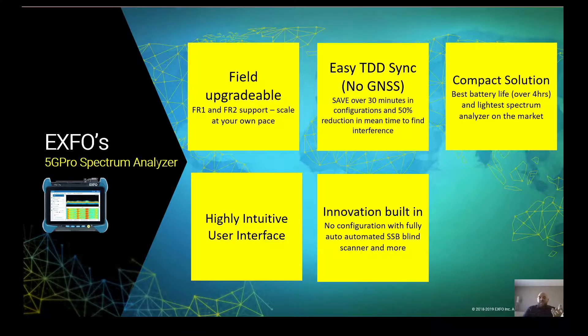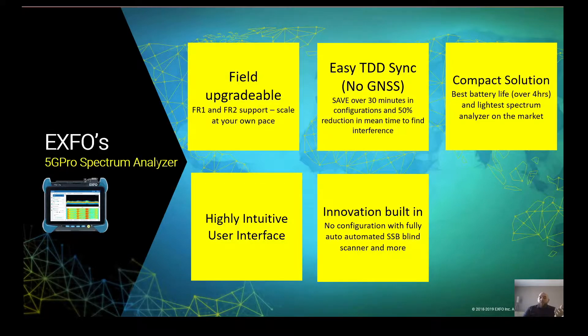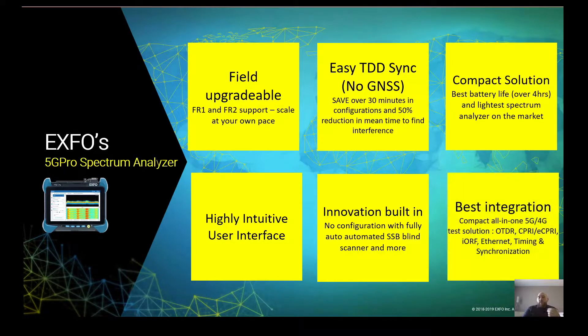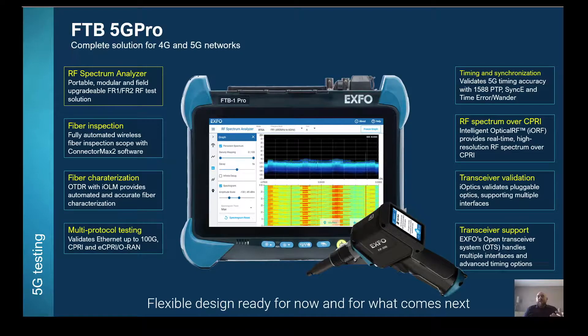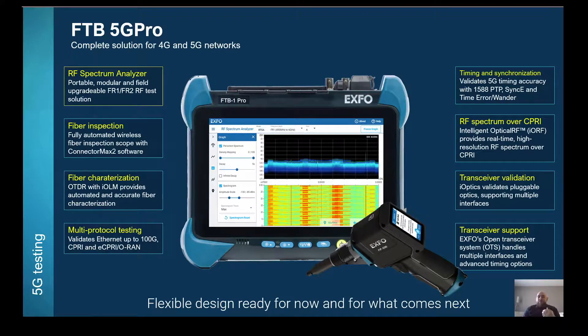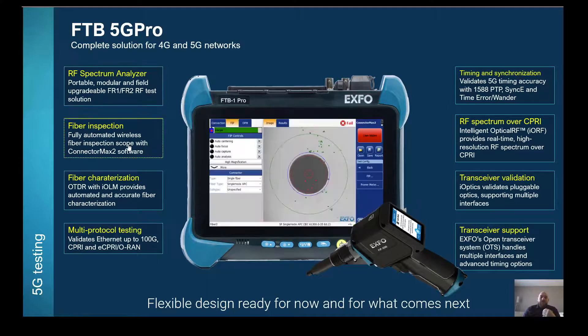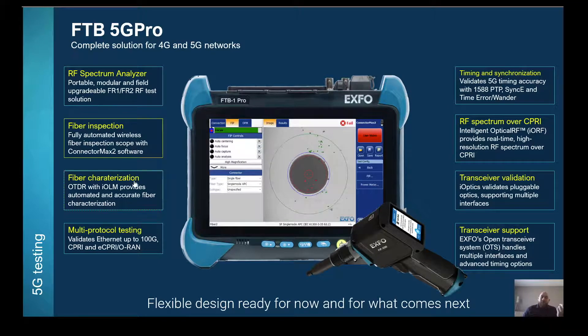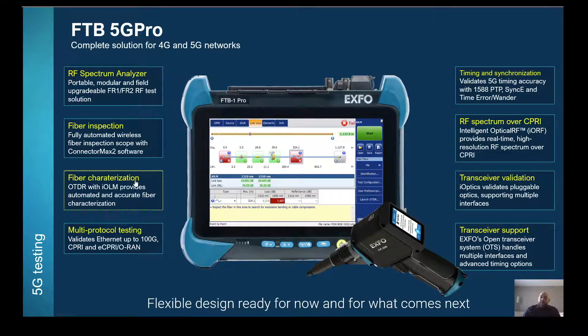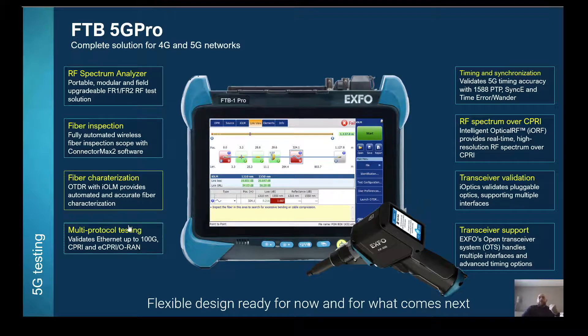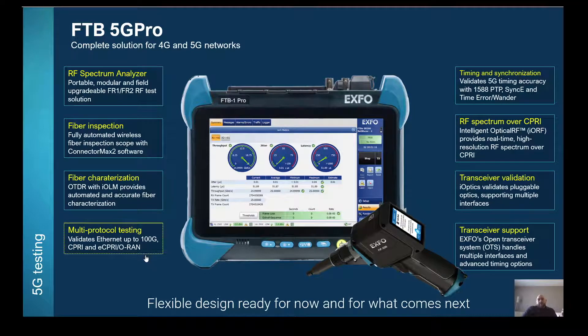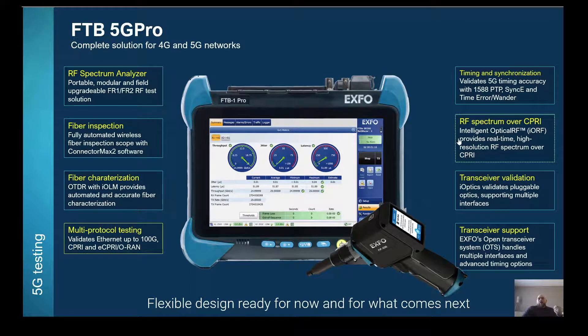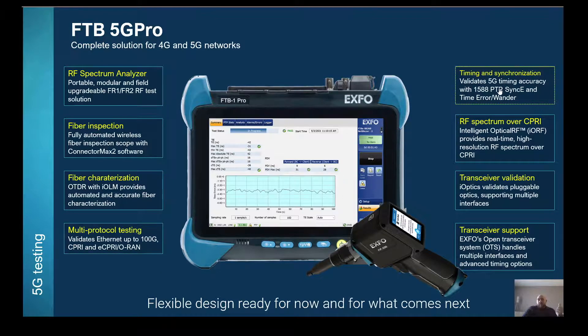Also, one key thing here is that it doesn't stop at RF. We have one of the best integration. And you're going to see here that we have RF spectrum analysis. We do have fiber inspection, fiber characterization with our ILM intelligent OTDR. Multi-protocol testing. So, Ethernet up to 100 GB. CPRI, eCPRI testing.